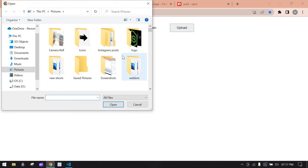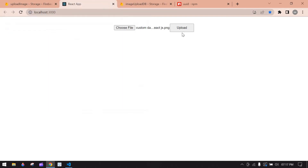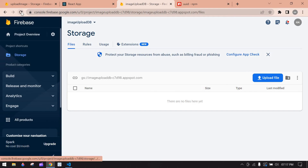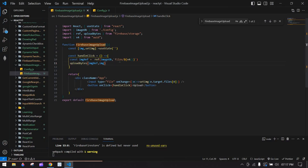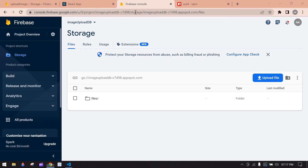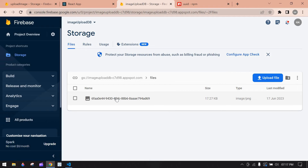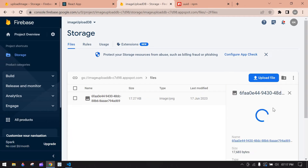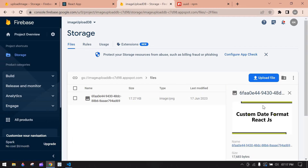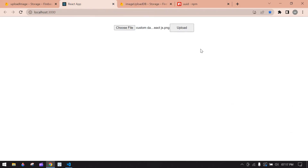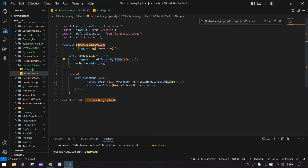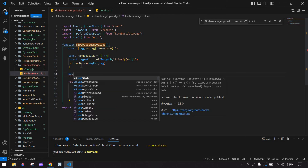Now upload an image and click Upload. Go to Firebase and refresh — the 'files' folder is created and our image is uploaded in Firebase successfully. Now I'm going to display this image. I'll use useEffect for that.